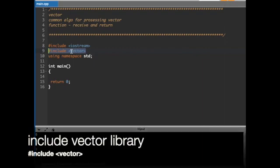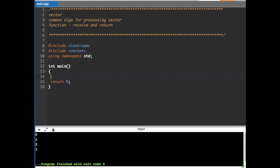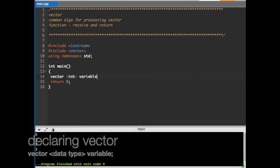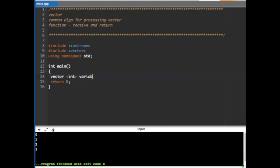In order to use vector you have to include the vector header, otherwise the compiler will not understand what vector is. To declare a vector of type integer you use the word 'vector', then the angle bracket sign with the data type, close it, and then the variable name. In this case the data for x starts empty.